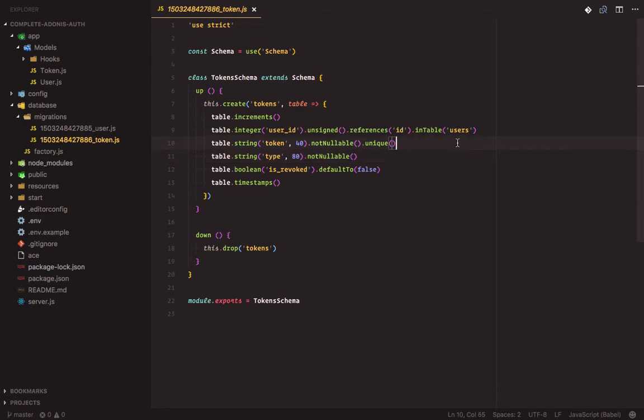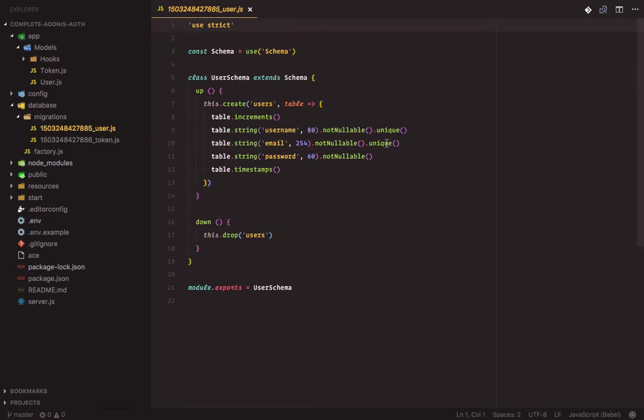We will be making some modifications to the user migration file. We will add in two new fields which will be the confirmation token field and the is active field.